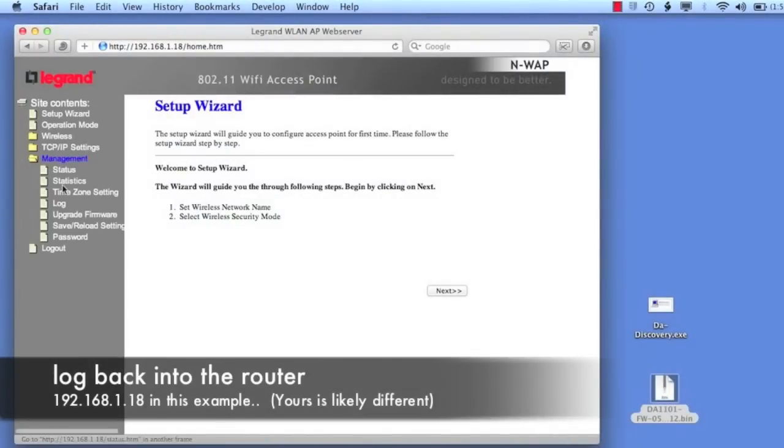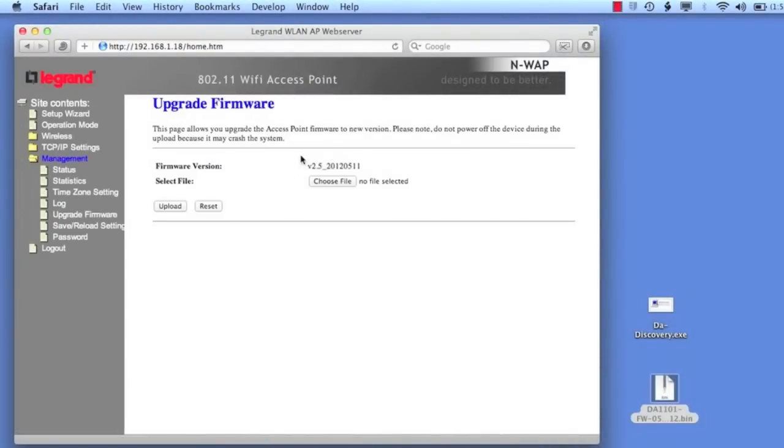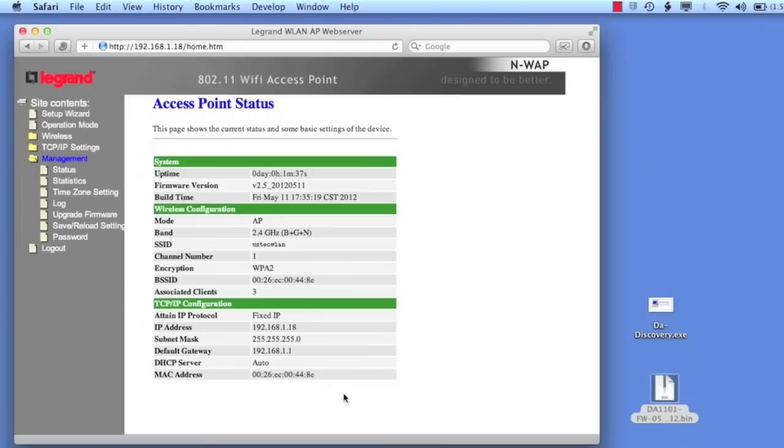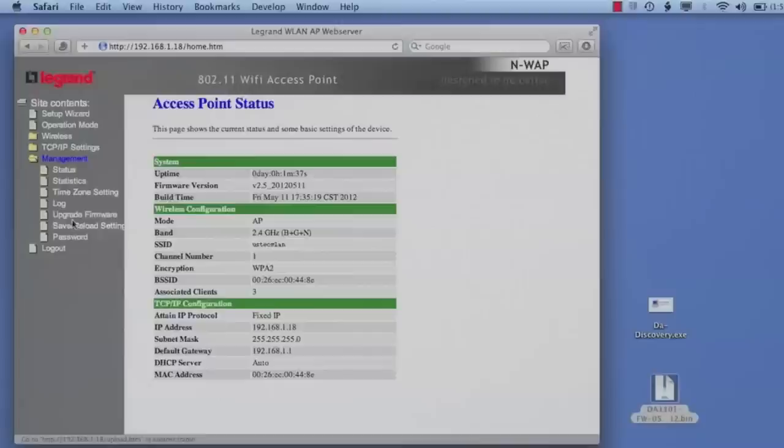So once it comes back up, you log back in, and if you go to that same upgrade firmware page, you'll now see that it's updated to the latest version, and if we go to the status screen, you can see the same thing. Up in the upper right hand portion there, you'll see the firmware version is 2.5, and you can see that we have all of our settings down below.